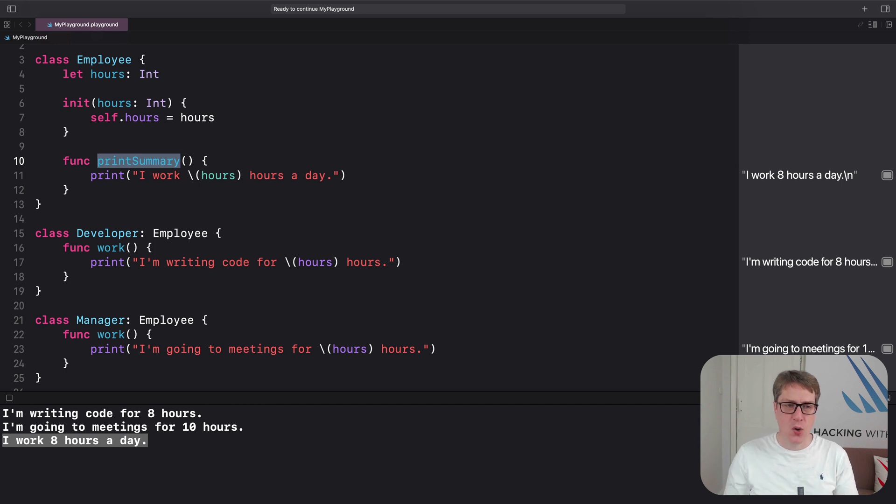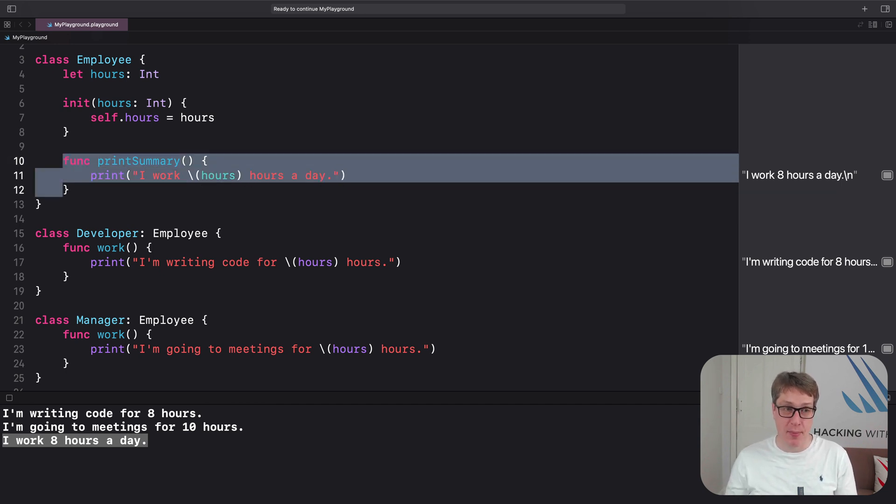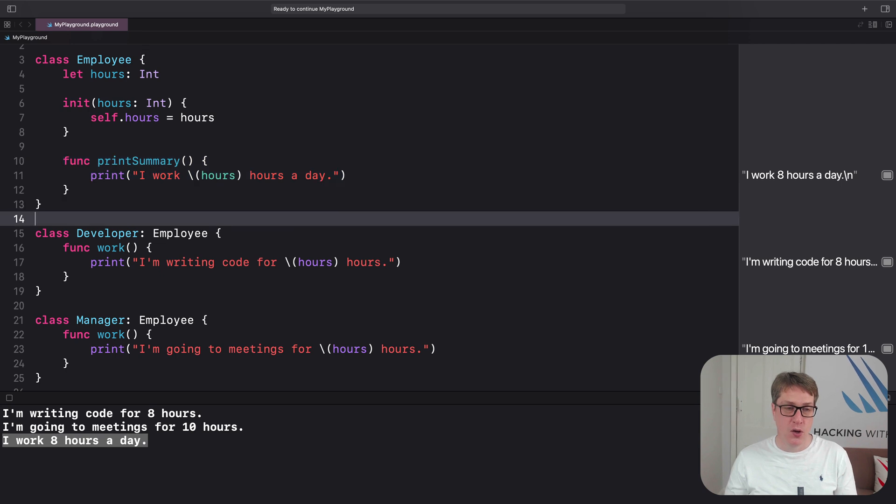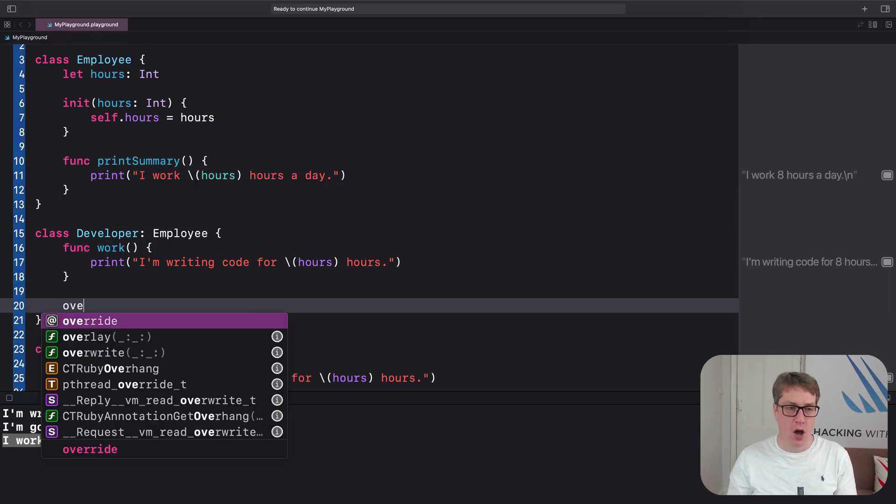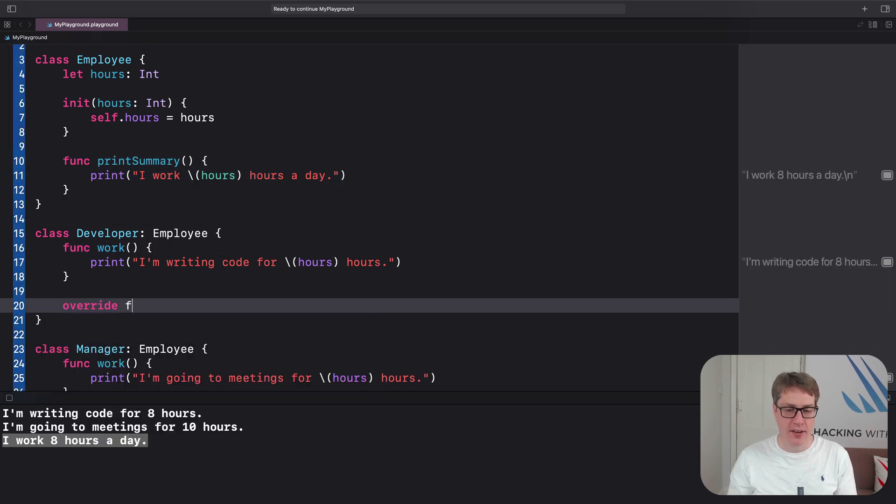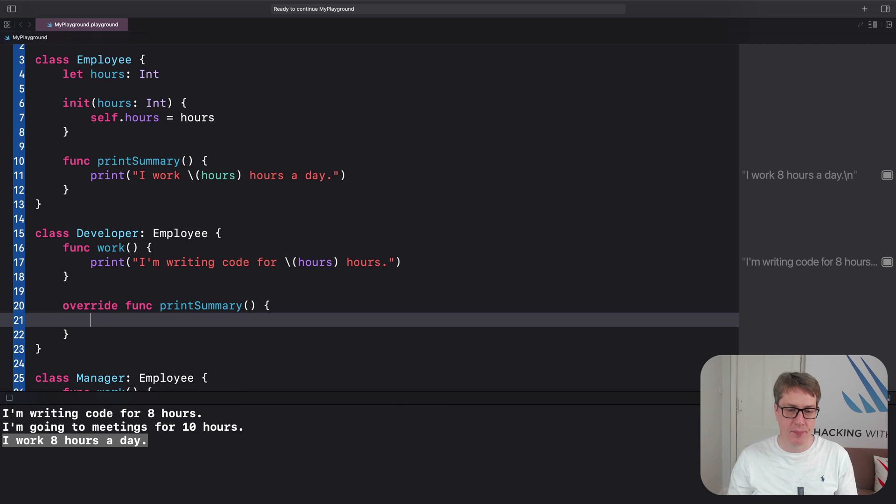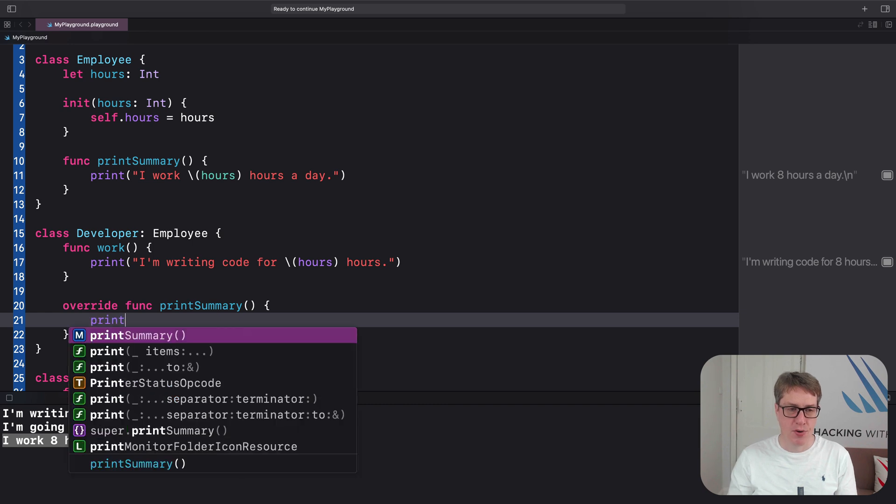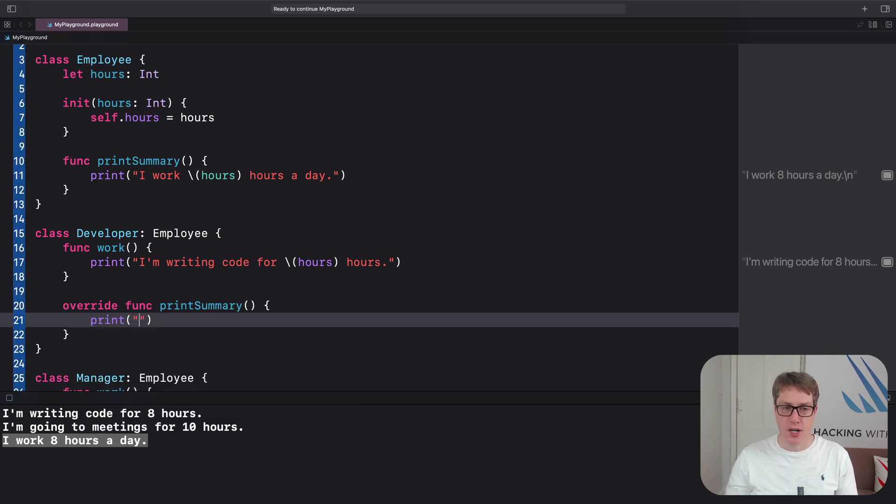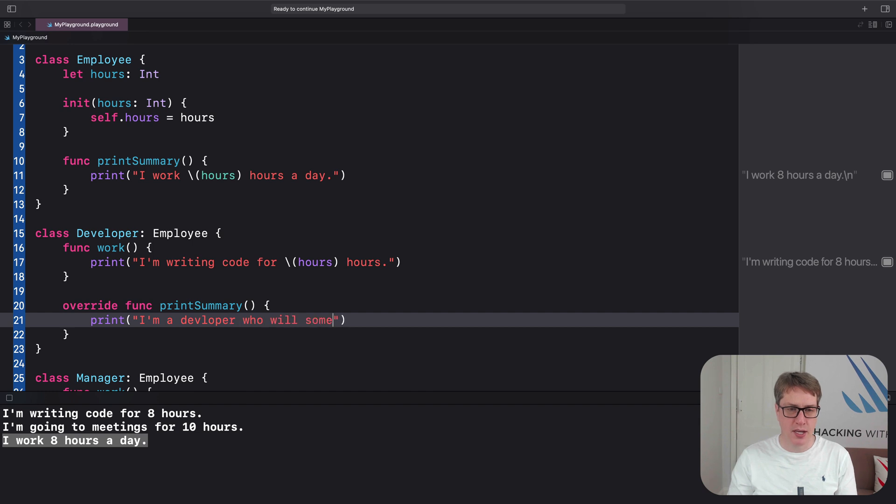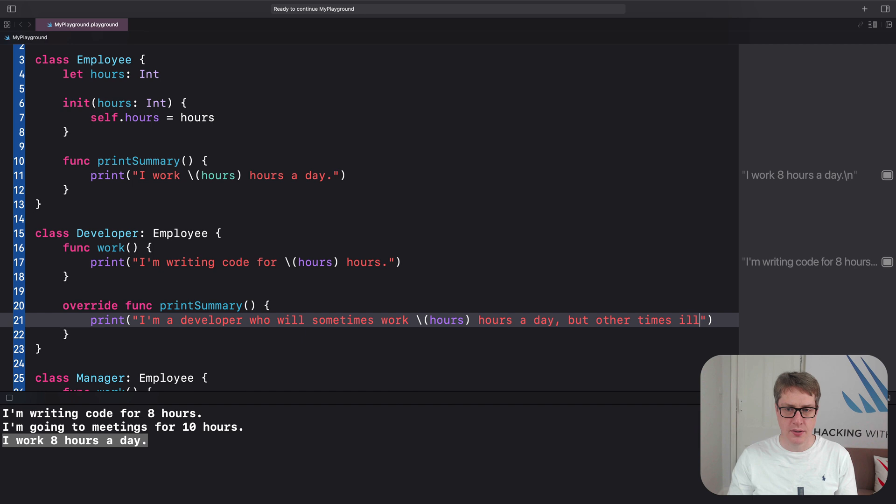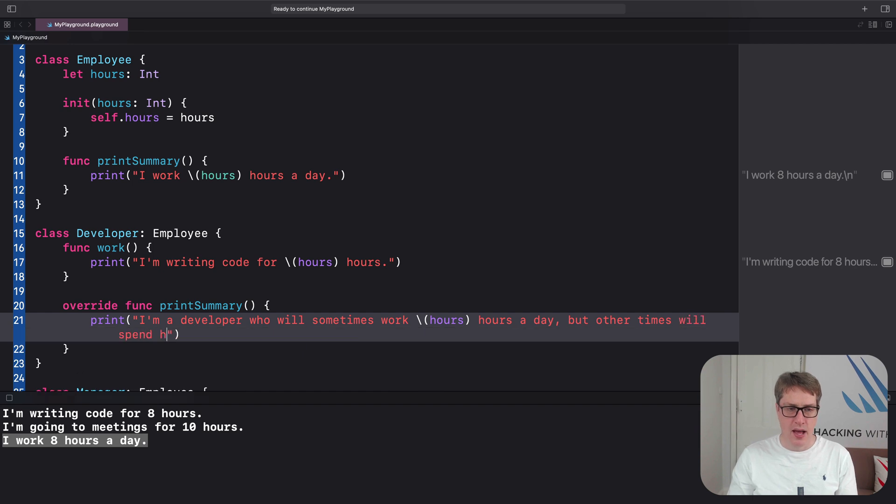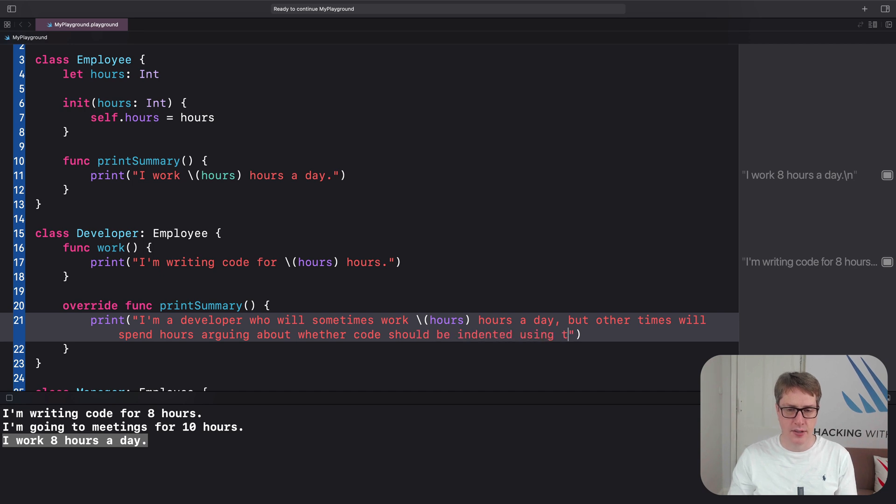And so, if we wanted Developers to have a unique printSummary method, we'd do something like this: override func printSummary. Print custom text. I'm a developer who will sometimes work hours a day, but other times will spend hours arguing about whether code should be indented using tabs or spaces. True.